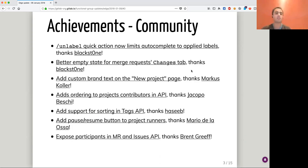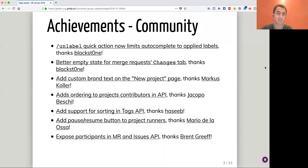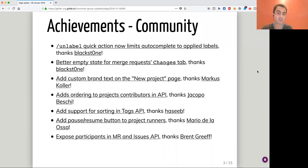Regarding community contributions, I highlighted a few ones here. We've had a great contribution from Blackstone to actually limit the labels that are displayed in the auto-completion. When you have an issue or a merge request that already has labels and you type slash label, it will only propose the labels that are already set. It's a small thing, but really great for user experience.